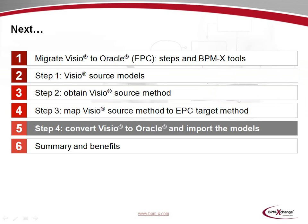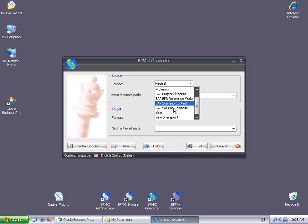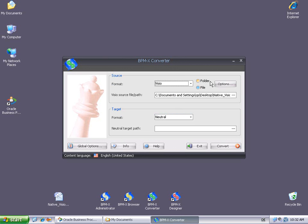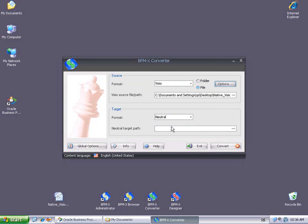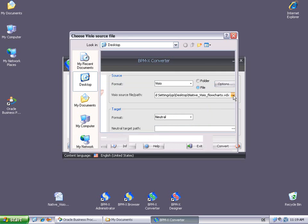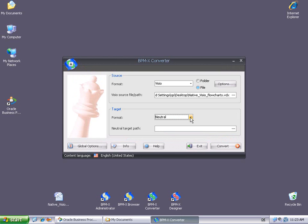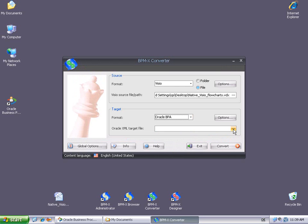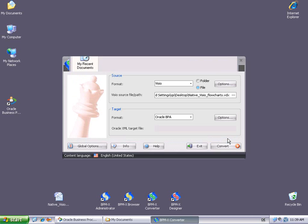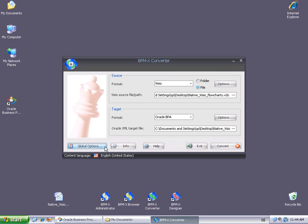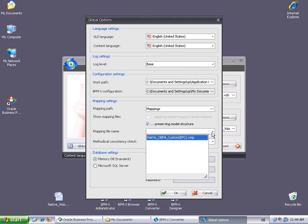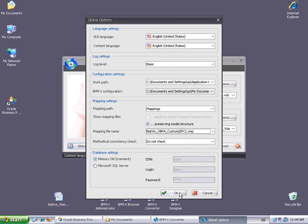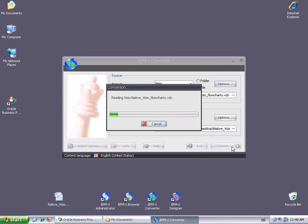Let's now convert our Visio diagrams to Oracle and import the result to Oracle BPA. The user interface of the BPMX Converter has a Source and a Target section to specify the corresponding settings. In the Source section, we select Visio as Source Format. We could convert a complete folder containing many Visio files, but here we just want to convert a single file. And in the Visio options, we tick the Enable Auto Connect feature, so that connections that aren't properly glued to shapes will be automatically connected if possible. We pick the native Visio flowcharts.vdx file from the desktop as Visio's source file. In the Target section, we select Oracle BPA as Target Format. Then we specify the Oracle XML target file, which will contain the conversion result. In the converter's global options, we have to select the appropriate mapping file. This has to be the one introduced earlier, when we talked about the mapping. Now we may click the Convert button to run the actual conversion.